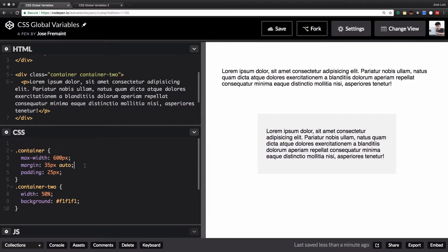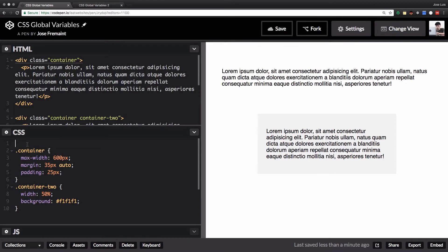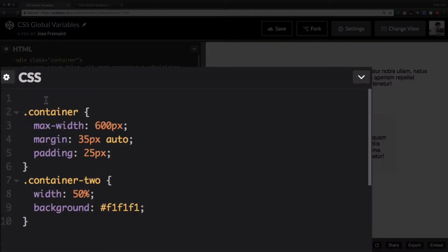So here I have a very basic HTML code you can see and some CSS, everything is normal, nothing special. Right now let's create our first global variable.